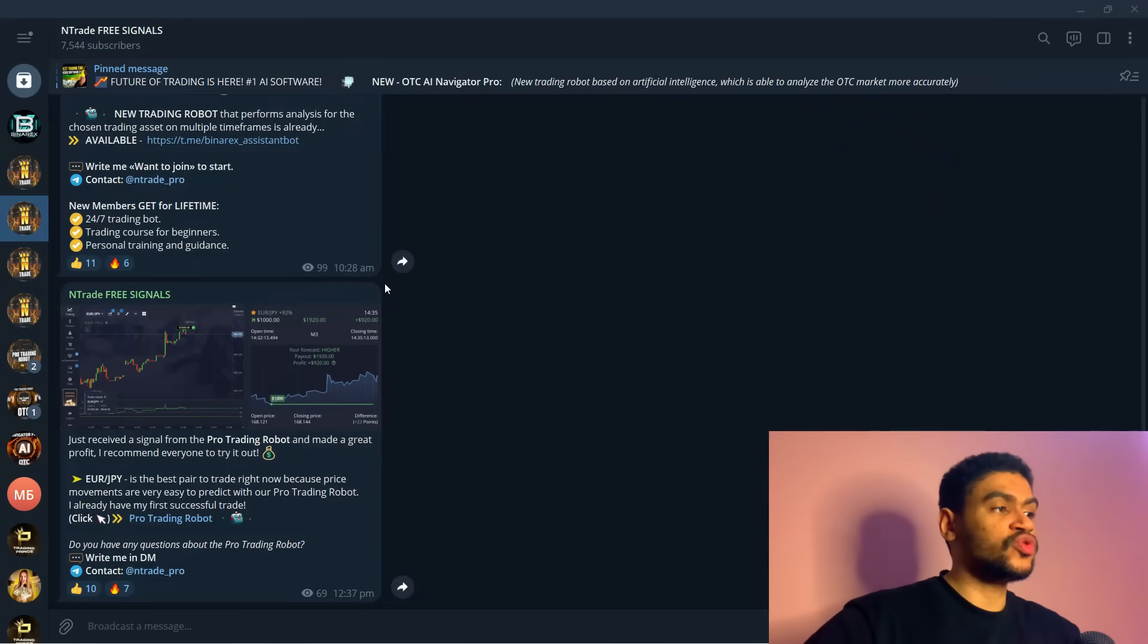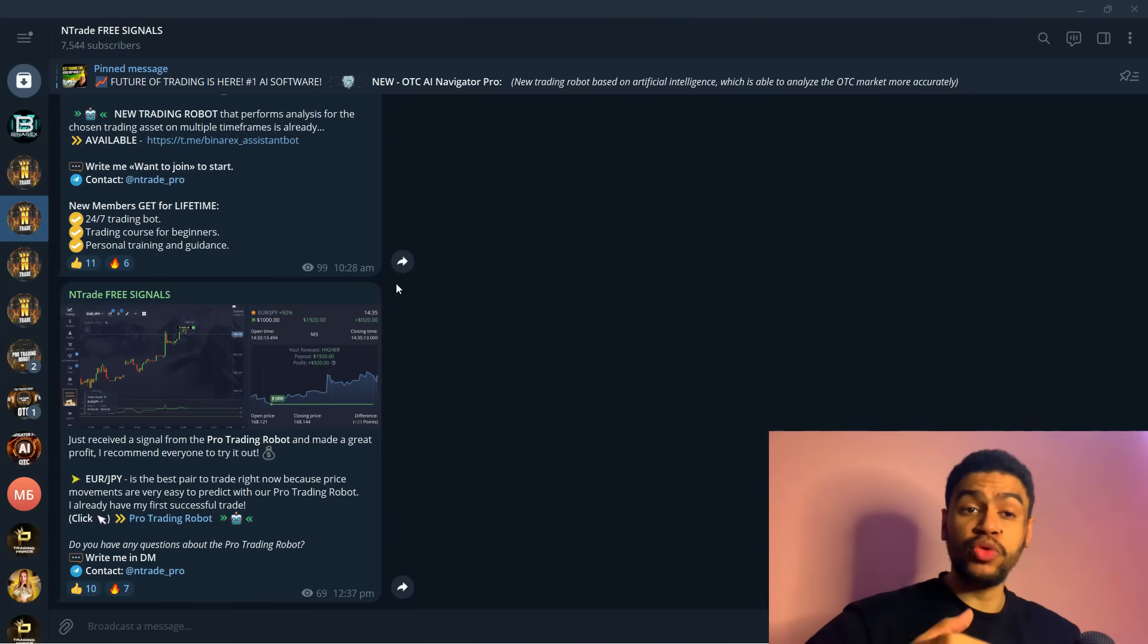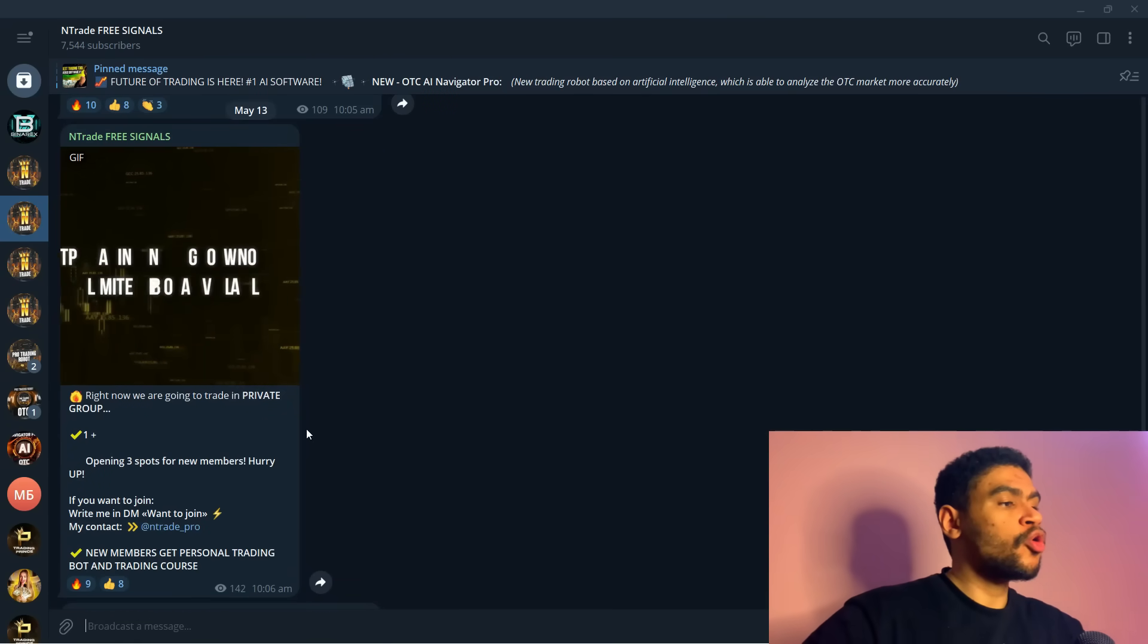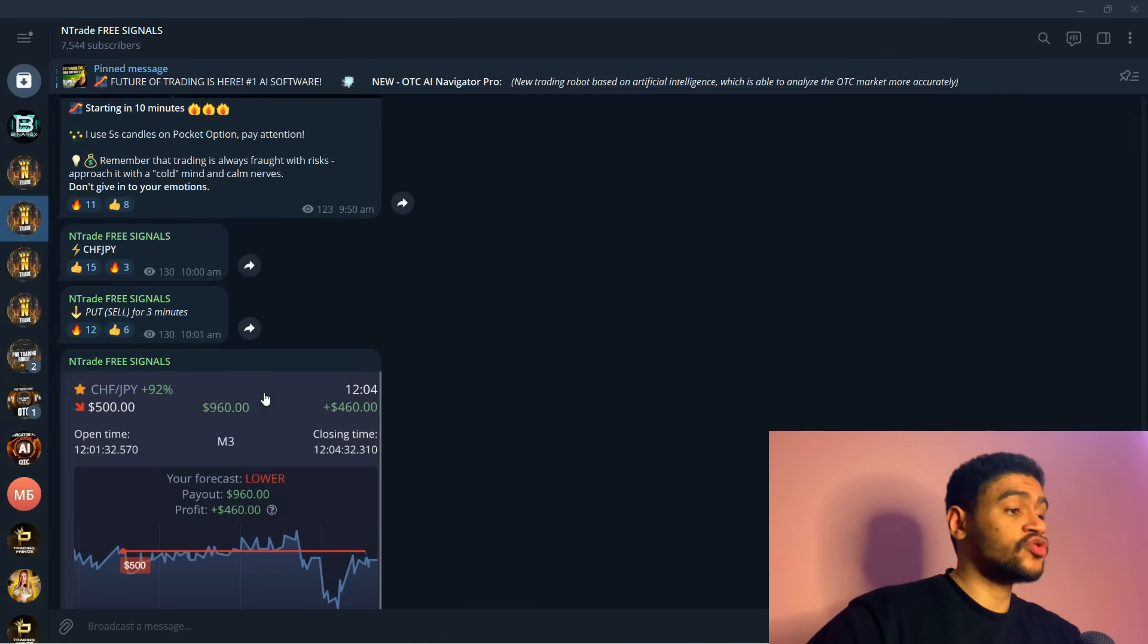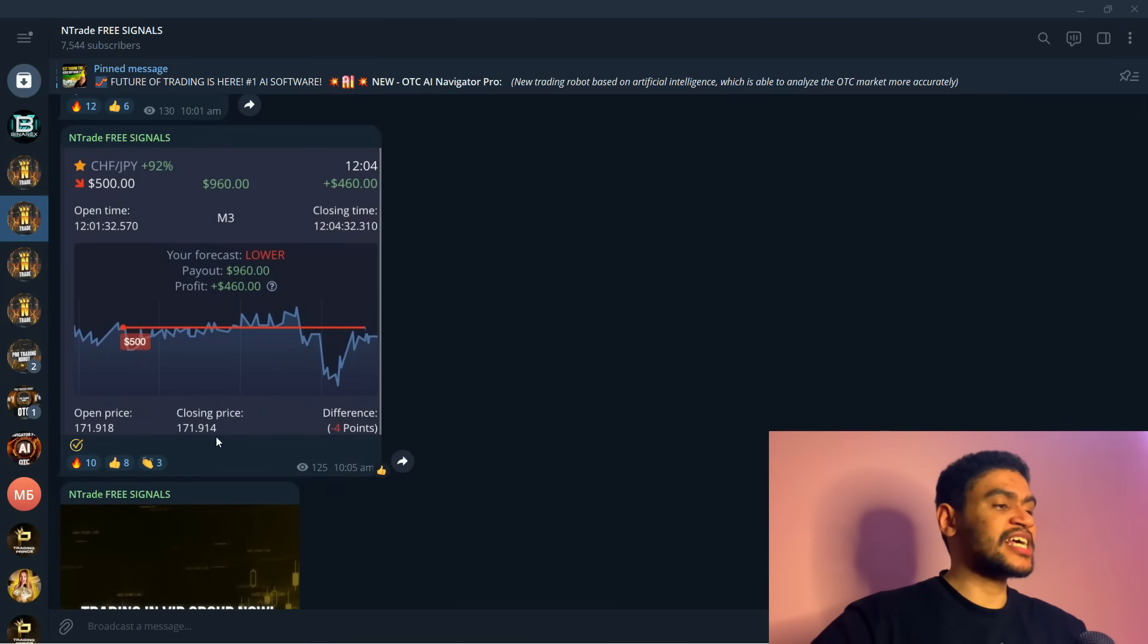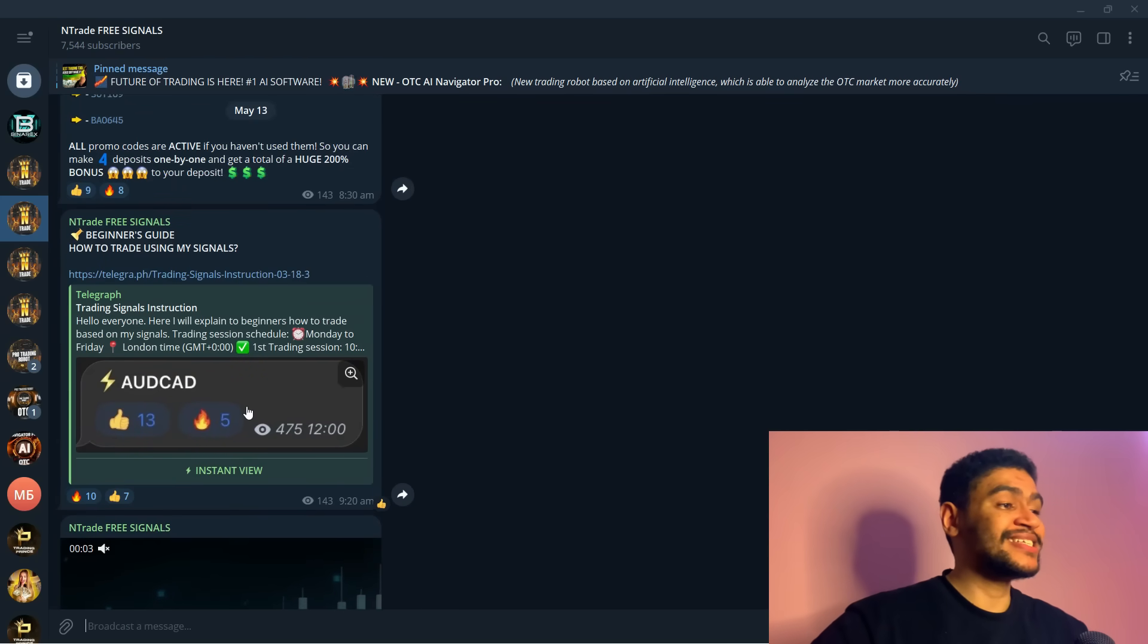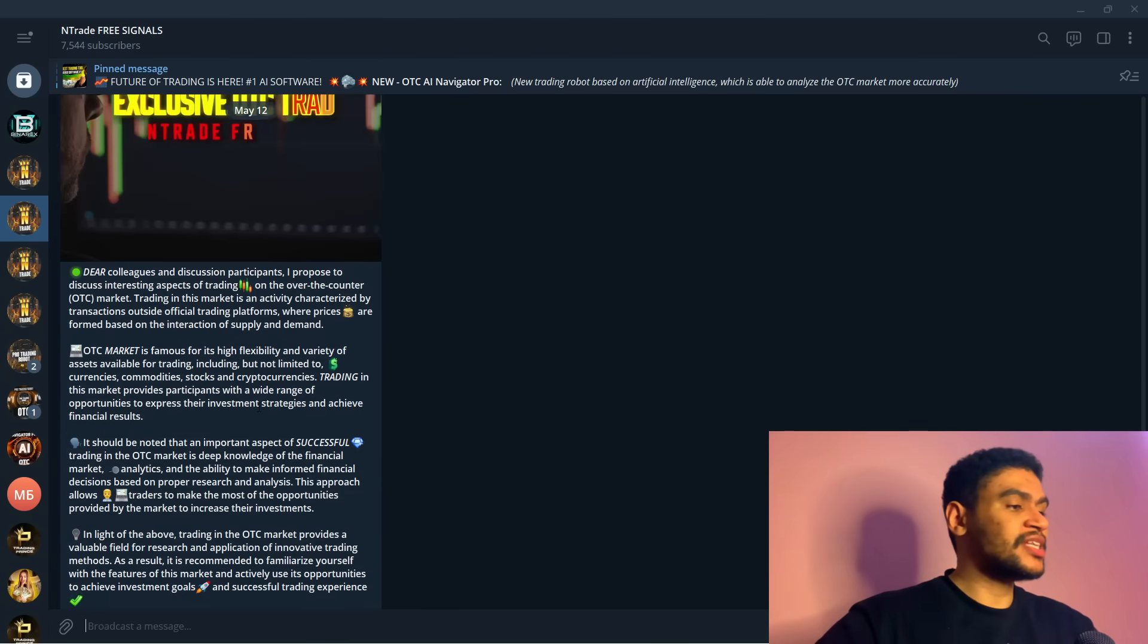But before we get into that I want to encourage all of you to check out my free signals group. It is available absolutely for free for everyone. We have 7,500 people in the group already, and by joining you are opening up a world of opportunity in trading. We give out free signals daily in this group and you can participate by simply being in the group and showing up on time.